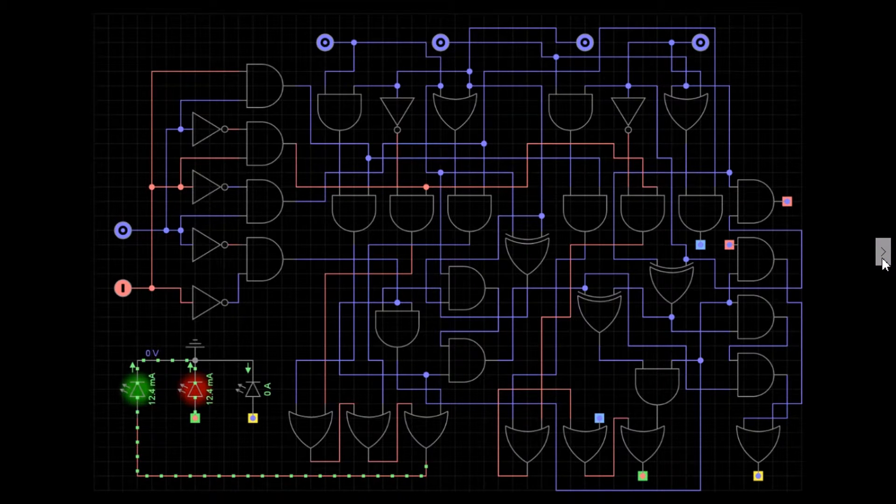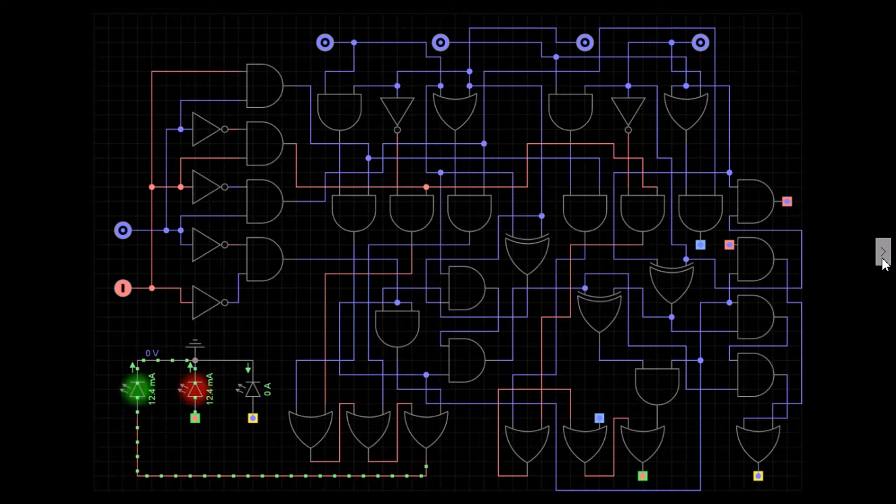To understand uses for a combinational logic circuit better, let's look at an example of a security alarm system. The alarm system uses four different states.